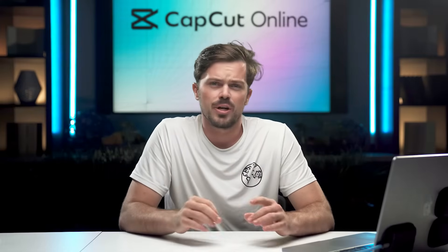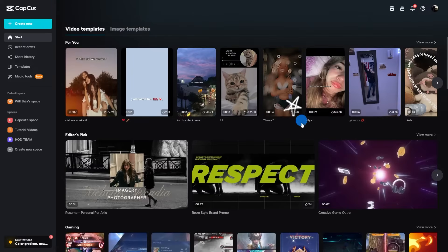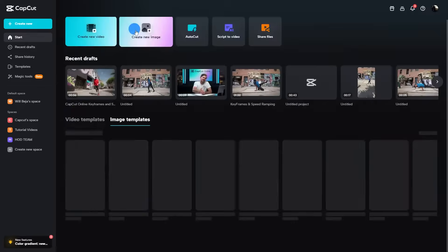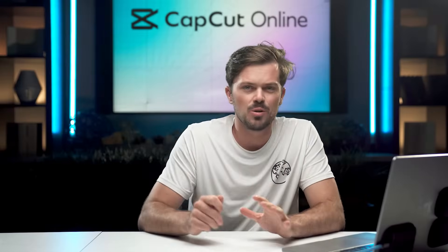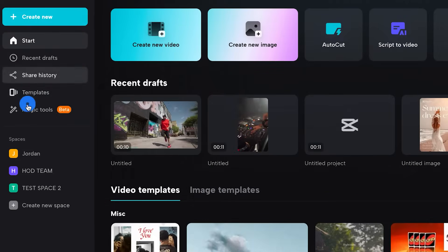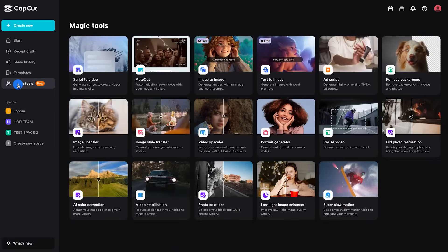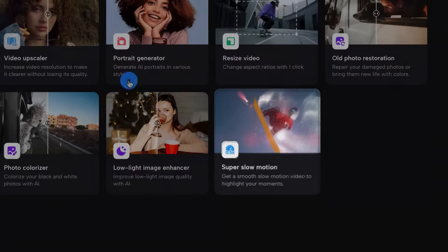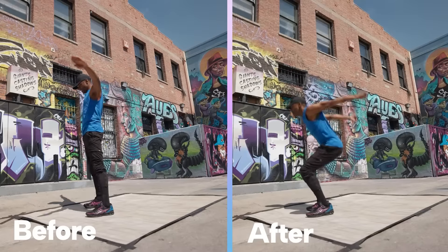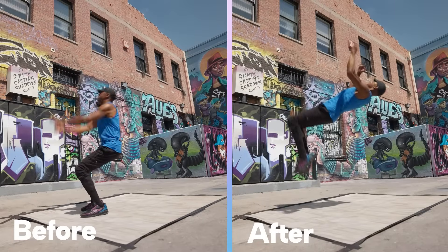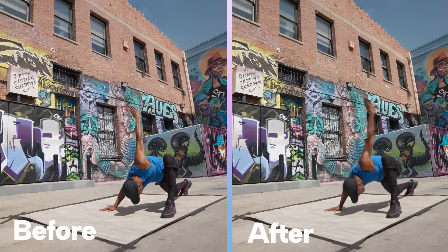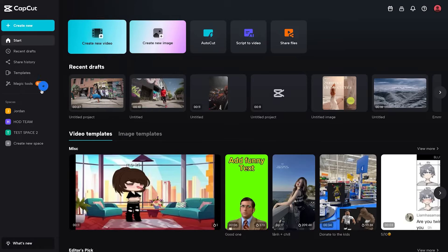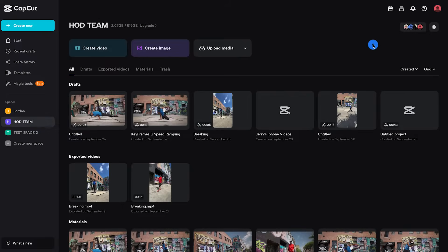If you need a spark of inspiration or just wanna move quickly, CapCut Online has tons of options to supercharge your editing with ready-made templates designed to impress. With magic tools, you can unleash your inner wizard with CapCut's special effects. And with super slow motion, you can slow down time almost to a stop and float seamlessly through the air. And finally, with team spaces, you can collaborate seamlessly with all of your squad.